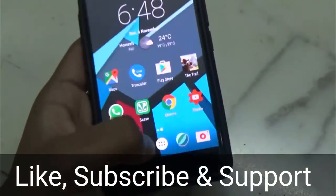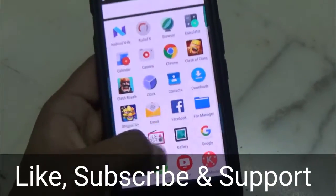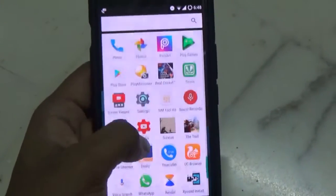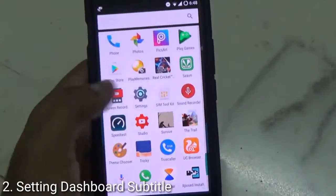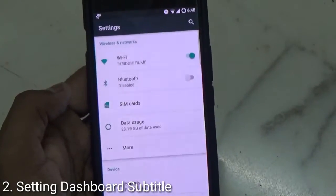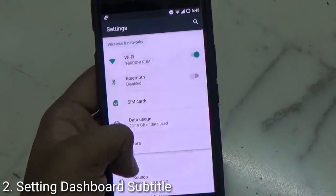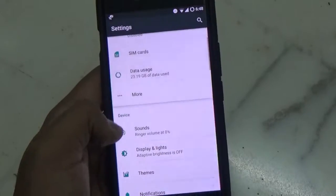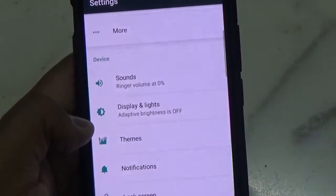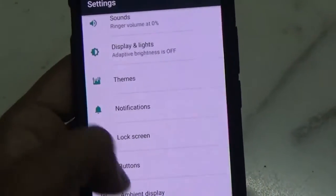Going into Settings, you will also find it almost similar to Android N's settings, with some additional information displayed below the main options.